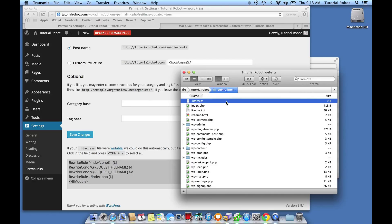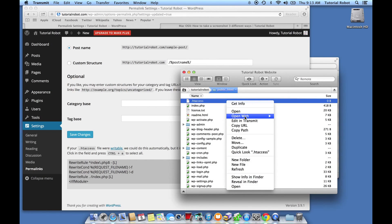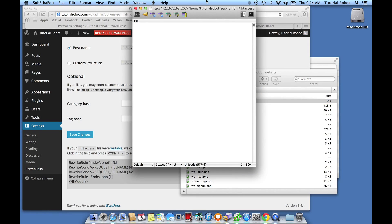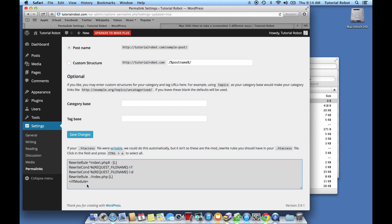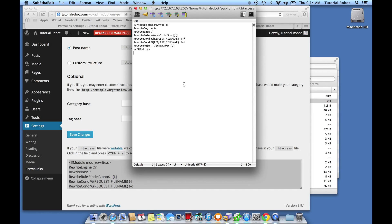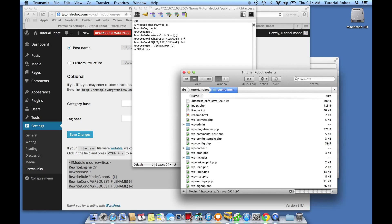I'm going to go ahead and edit this file in a plain text editor. You could do this in TextEdit; I personally like to use SubEthaEdit, that's my plain text editor of choice. I'm going to open it up with that, then select all of the information in the .htaccess config box that WordPress has shown us and paste it into SubEthaEdit. Then I'll hit Save, which in Transmit uploads it back to the server — you might have to drag it back in to the server.